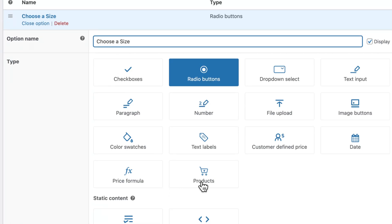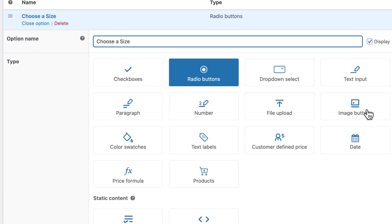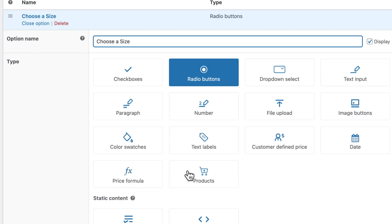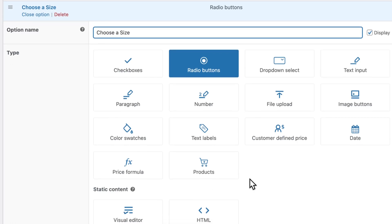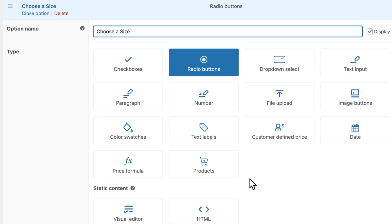But note that this plugin has many different option types, including checkboxes, image buttons, file upload boxes, date picker, and pricing formulas. You can choose really any or all of these and conditional logic can be applied to them to show or hide them depending on other selections.